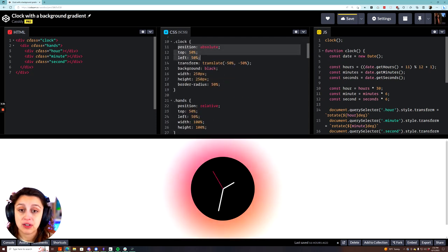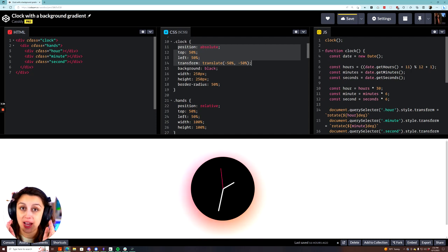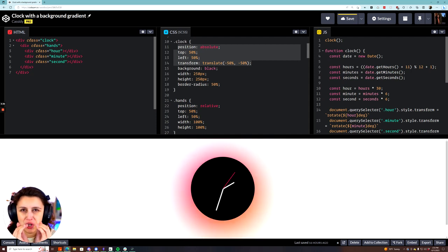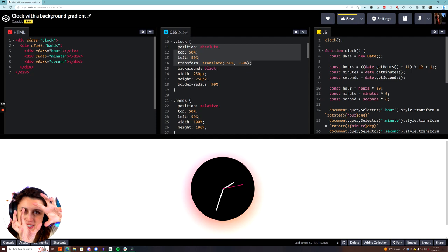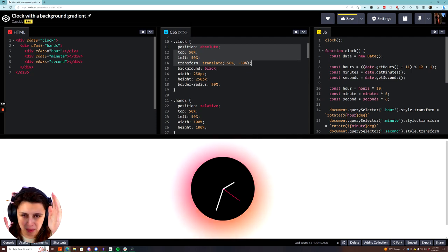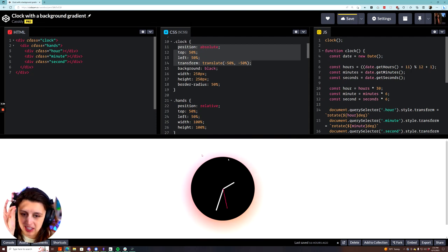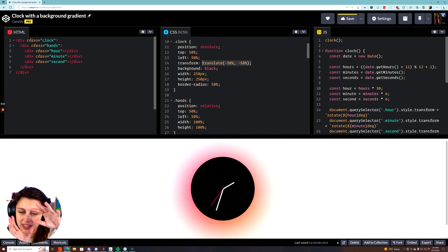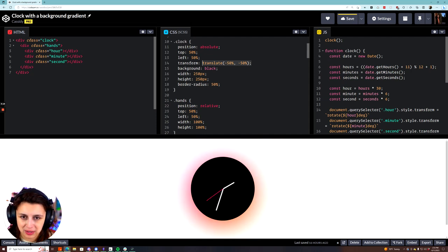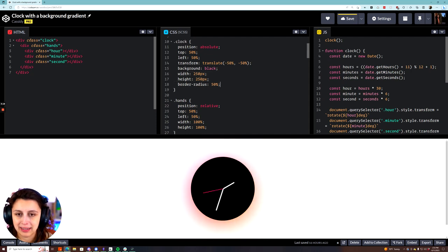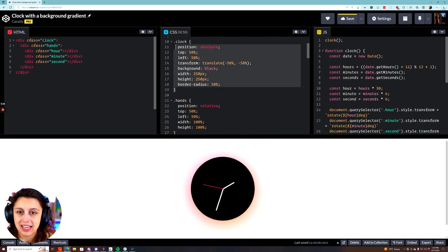For the clock itself, I positioned it directly in the center. When you do position absolute, that means it is at an absolute position on the page and stays there. If it were fixed, it would stay in that position as you scroll. Top and left at 50% put the top-left corner of the clock div in the center, and then I translate it by negative 50% so it can be centered on the page. I made it a black, 250-pixel circle with those three lines.